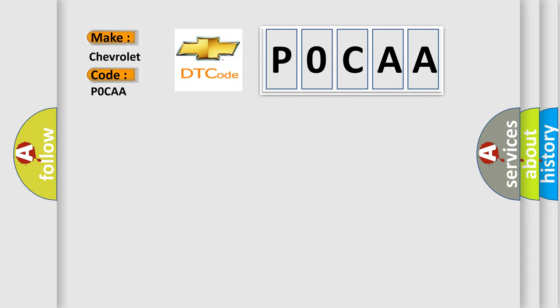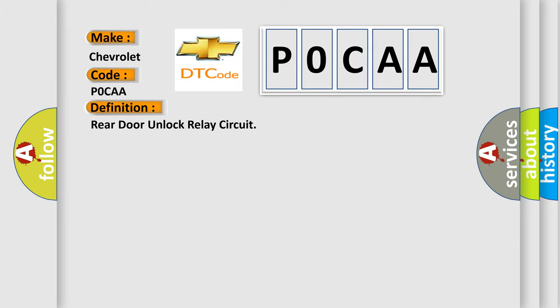The basic definition is Rear door unlock relay circuit. And now this is a short description of this DTC code.